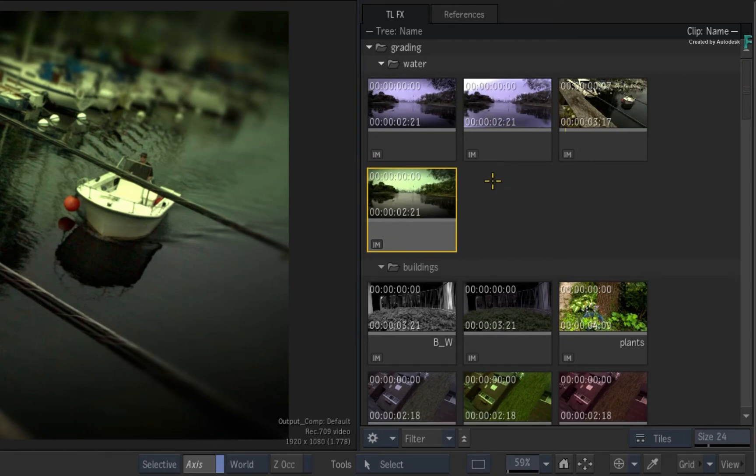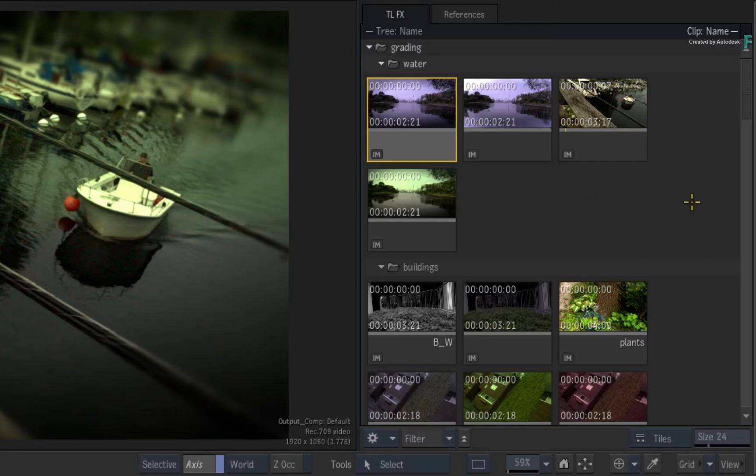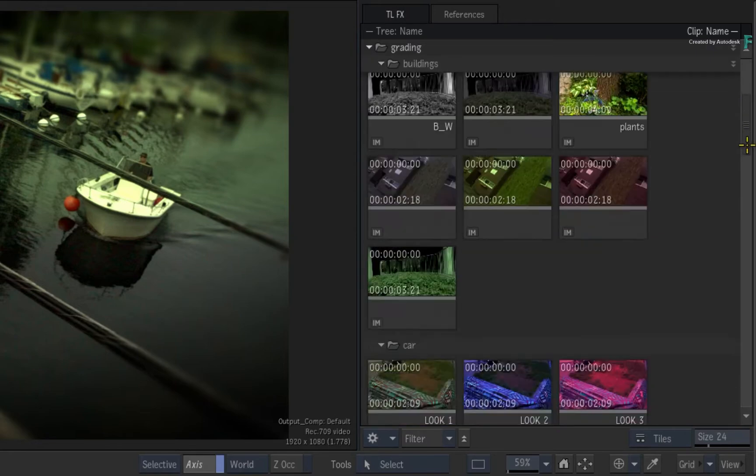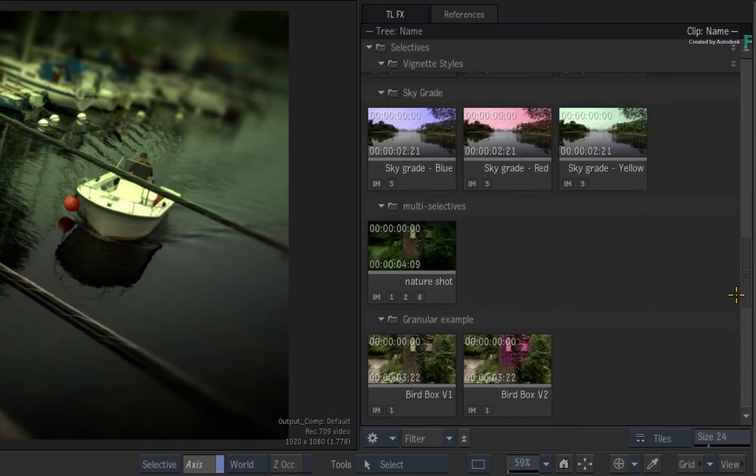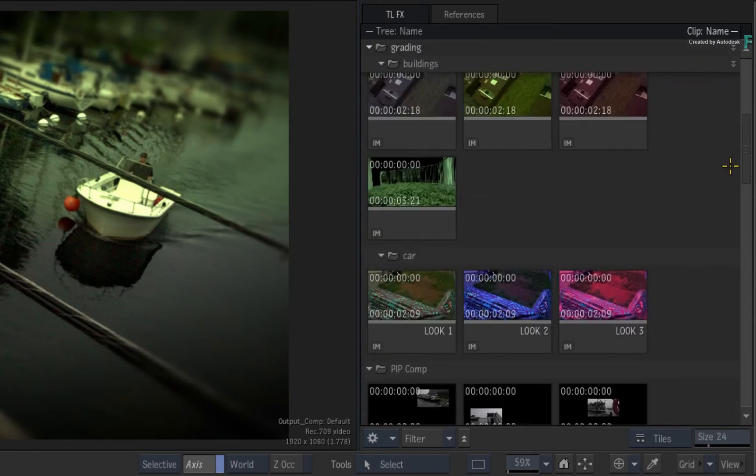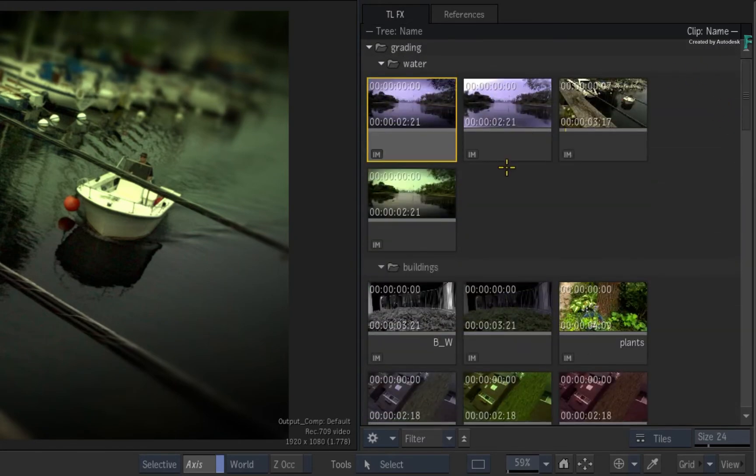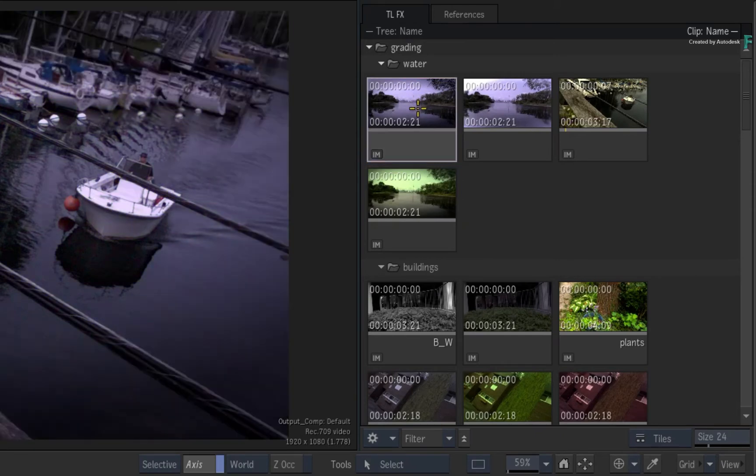Now over time, it is very possible that you can build quite a large selection of TimelineFX set-ups. You might be building a grade bin with overall looks or looks per shot.